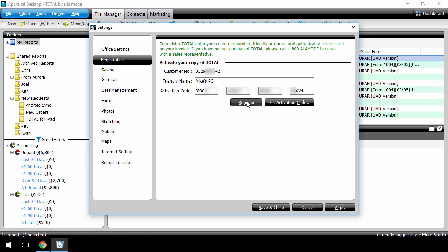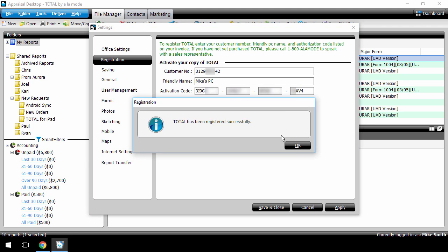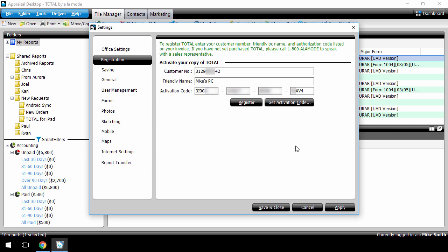Click Register, click OK on the confirmation message, and click Save and Close to return to the appraisal desktop.